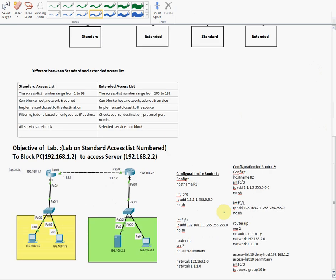Let's see the difference between standard and extended ACL. Standard ACL list number range is from 1 to 99. Extended ACL number range starts from 100 to 199. So if we write a number from 1 to 99, it will be treated as standard, and if we use 100 to 199, it will be extended.